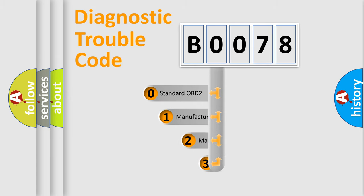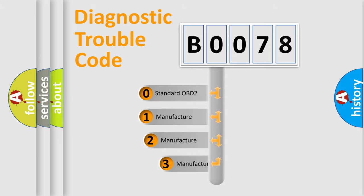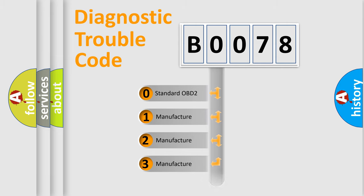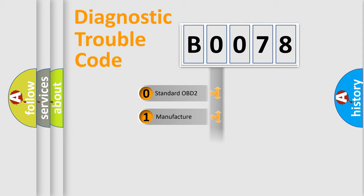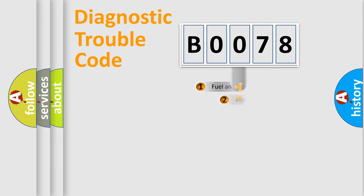If the second character is expressed as zero, it is a standardized error. In the case of numbers 1, 2, 3, it is a more prestigious expression of the car-specific error.